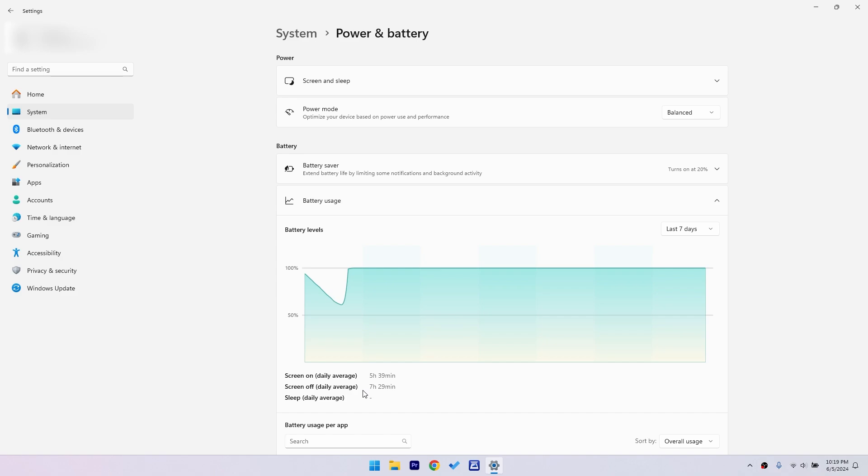The screen off time you see here indicates the duration when your laptop is on but the screen is turned off. This can happen if you leave your laptop idle and the screen turns off to save power or if it's in a low power state like sleep mode. Understanding this helps you see not just your active usage but also how long your laptop is running without the screen being used.